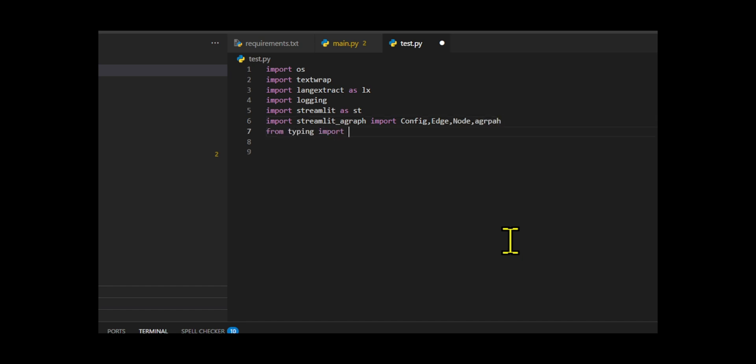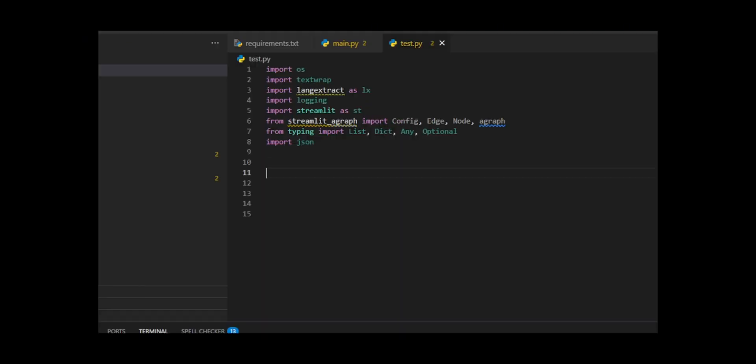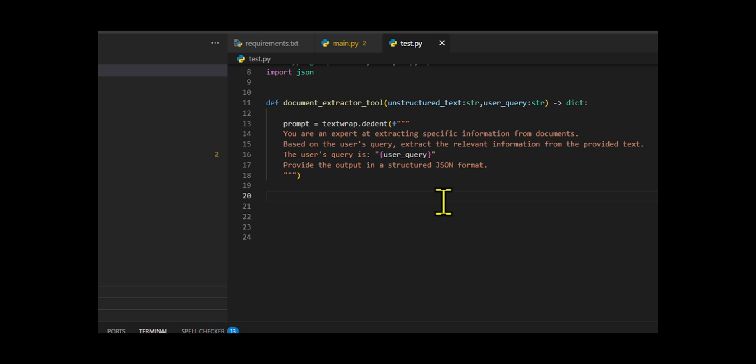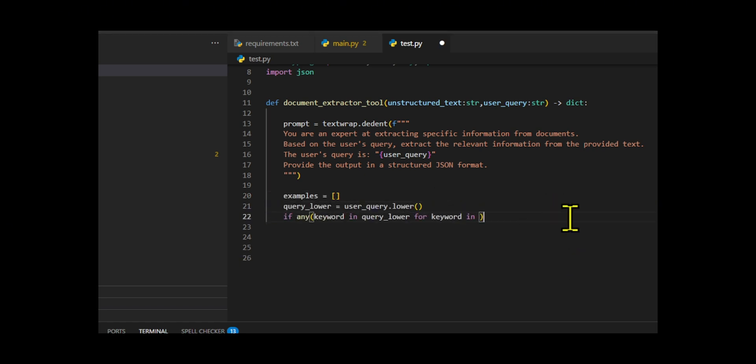Streamlit Agraph is a custom component for the Streamlit framework designed specifically for creating interactive graphs. Let's create the function document extractor tool that takes two strings, the unstructured text and the user query. The function returns a Python dictionary, making it easy to convert into JSON later. Inside, we first build a clean prompt using textwrap.dedent.